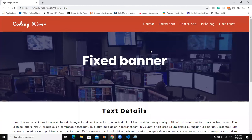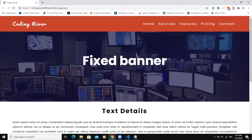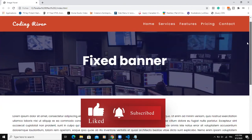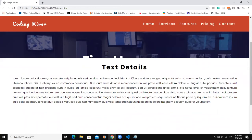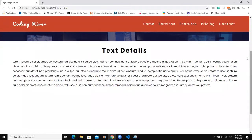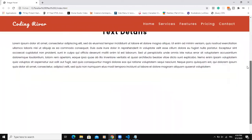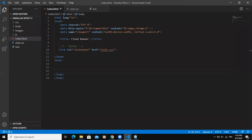Hi, and welcome back to this channel. In today's video, I'm going to show you how to design this web design. We are having a fixed banner, a fixed navigation bar, and then a parallax effect. You can see that the image is fixed. When I scroll down, the text area is the only thing moving, and the navigation bar is also sticky, not moving when scrolling down. I'm going to show you how to design this using HTML and CSS.